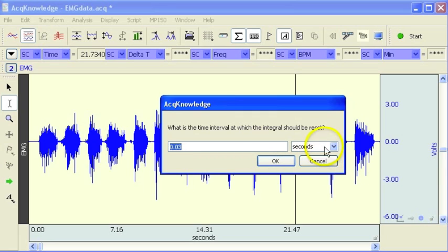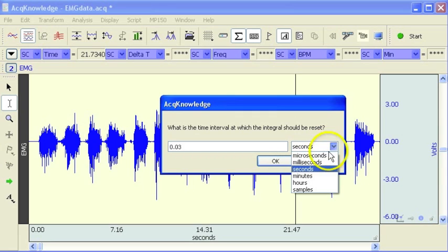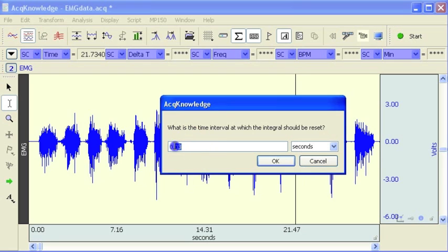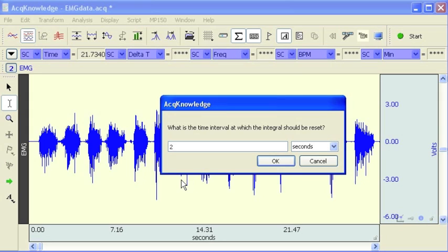I'm going to put in a 2 second time window. So the integral is basically going to count and continue counting until it gets to the 2 second point and then it will reset itself back down to 0. And it will continue counting again up to the next 2 seconds and then it will reset itself.